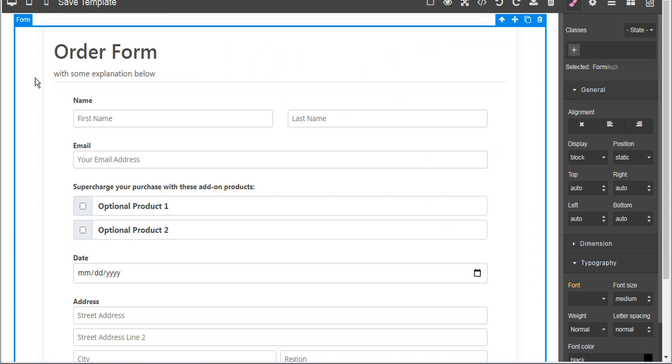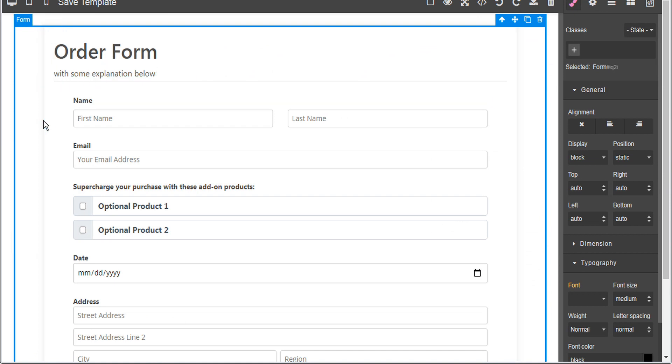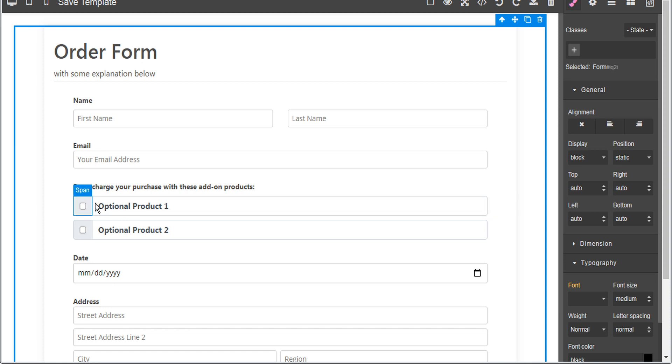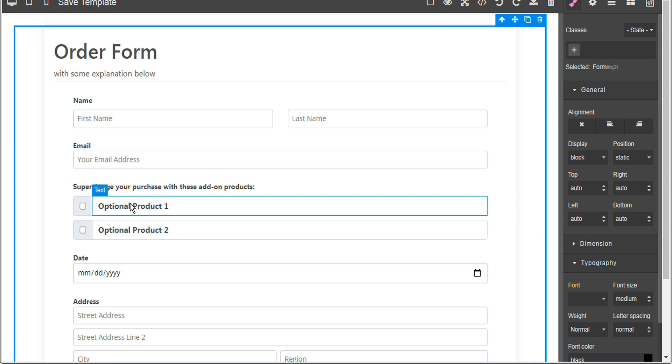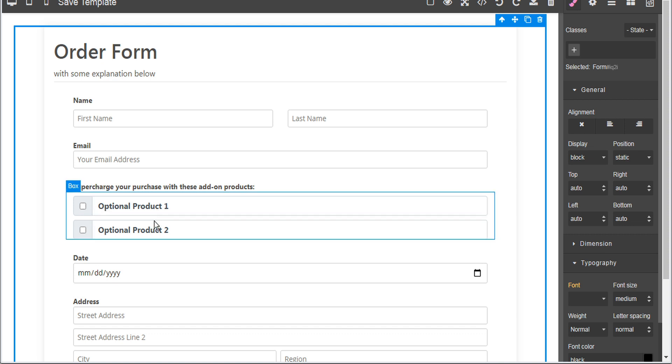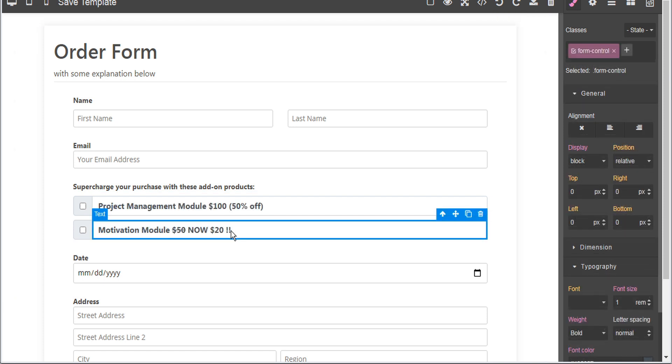Now here's our order form for the eLearning bundle and within the form we have included two optional products that can be purchased with a single click. We can customize these to show our optional products. In this case, it was project management and motivation. So we'll just customize these fields to show the products that they represent.